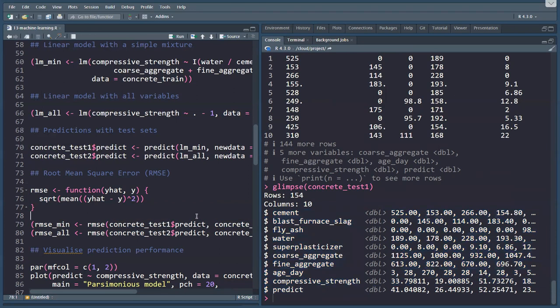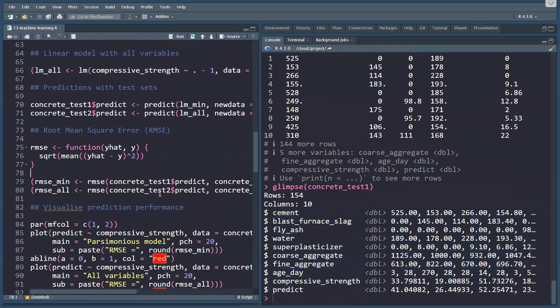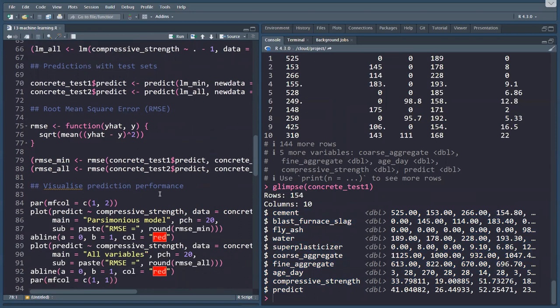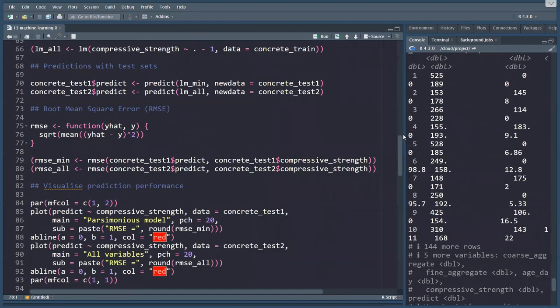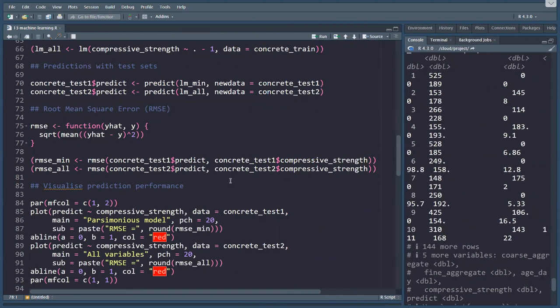Obviously what we're interested in are the differences between prediction and what it really was, because this is a supervised training model. We actually know what the real values are. One of the methods to do this with quantitative predictions is the root mean square error, the RMSE.